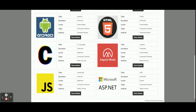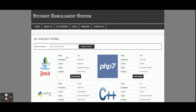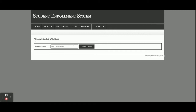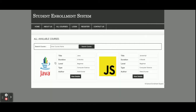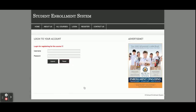You can see there are 10 courses available, all coming from the database. If you want to search for a course, just enter the course name and hit enter, and that course will appear. I am searching for 'Java' and Java is showing here. If you want to see the details, just click on 'View Details'.